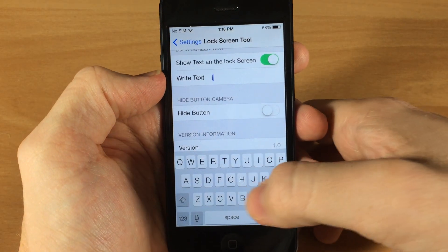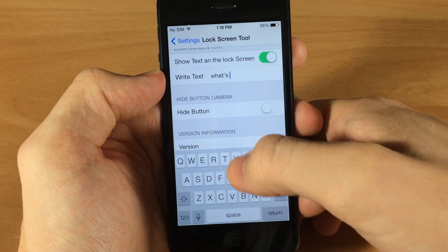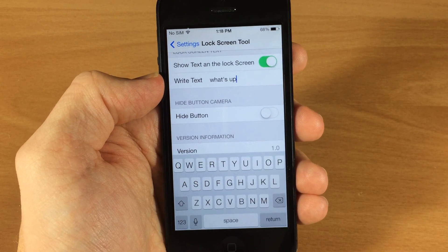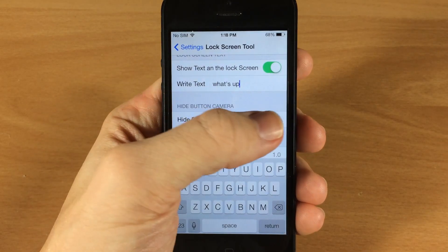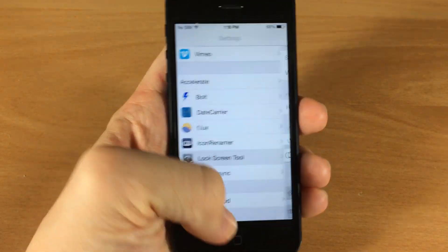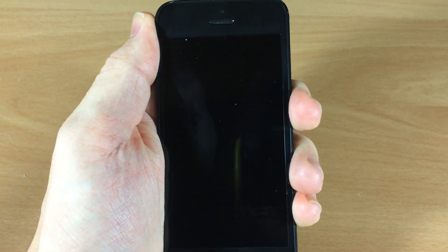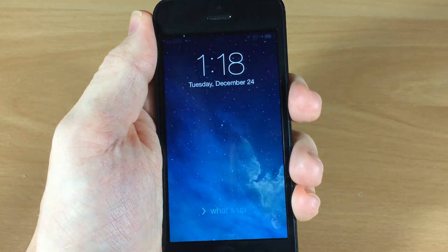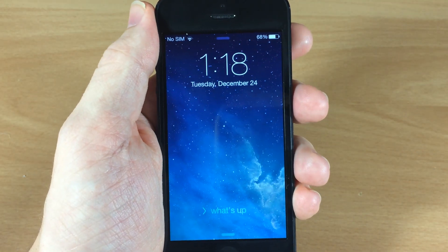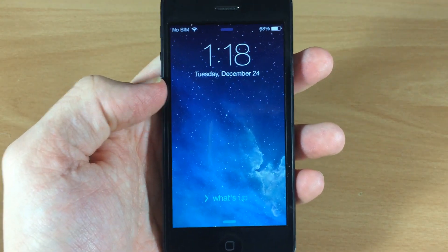So let's just say we want to type 'What's up.' You can also hide the camera button if you want to do that as well, so we'll go ahead and do that. Let's go to the lock screen here and you can see that it says 'What's up' right there, and there is no camera button down there at the bottom.